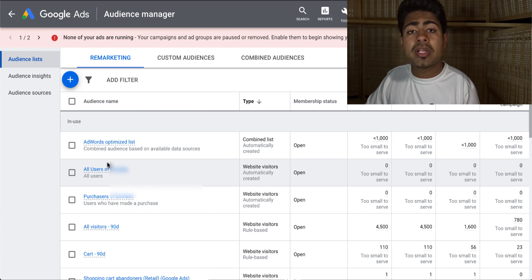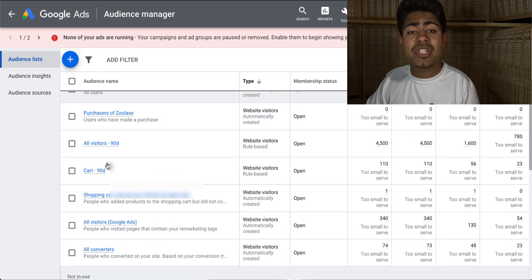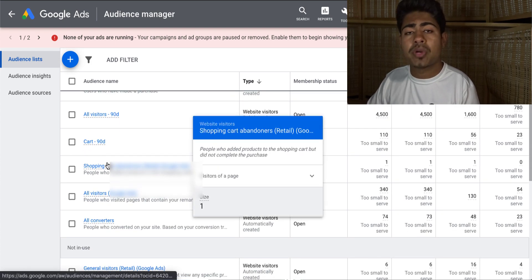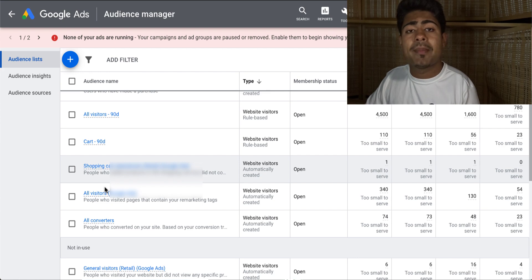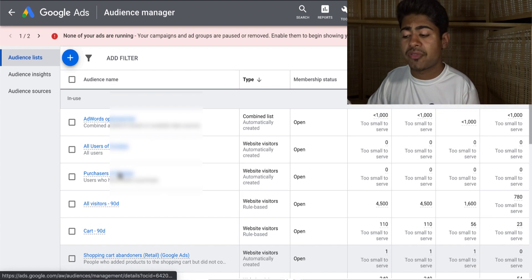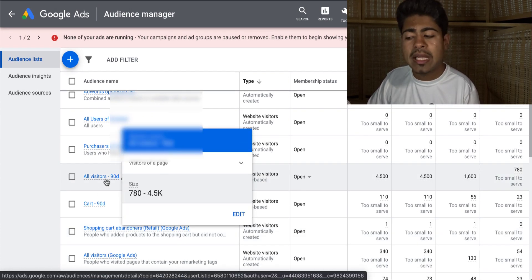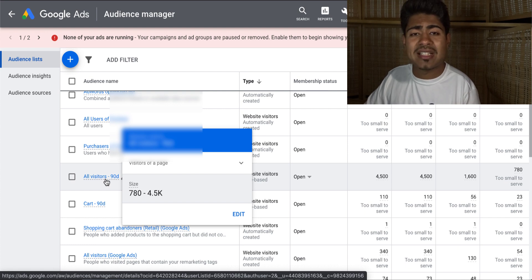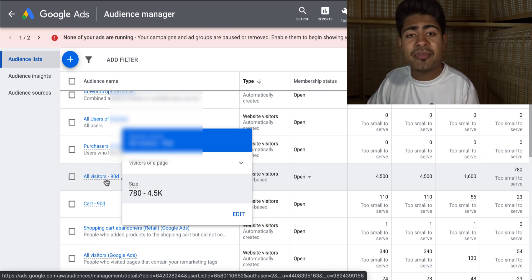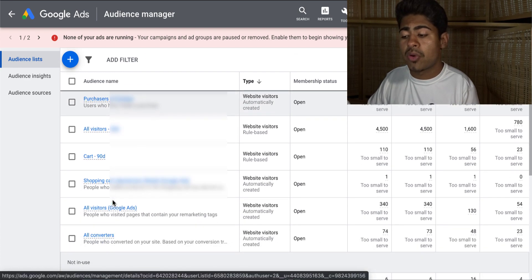These are really great and definitely something you should be using when running shopping campaigns or search campaigns. But these are not enough, unfortunately. You'll have to create a few more in order to make the best out of these custom audiences as a whole. Here are the few ones that you will have to go in and create yourself.